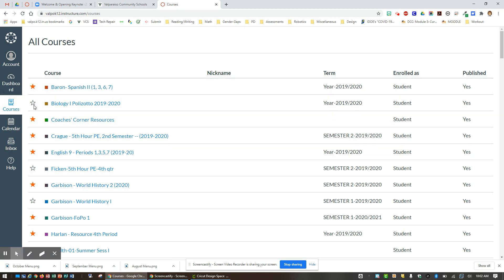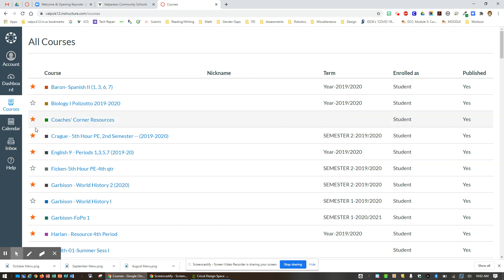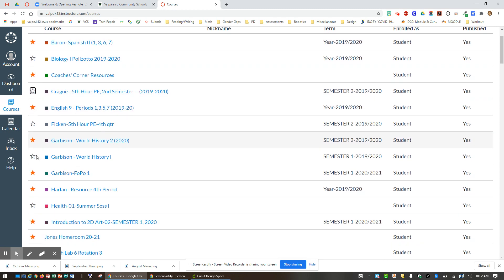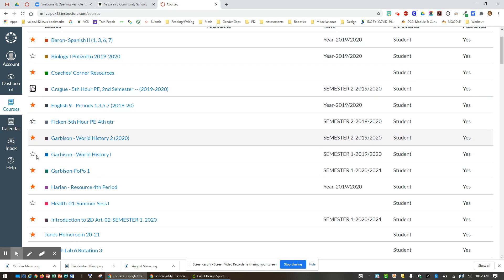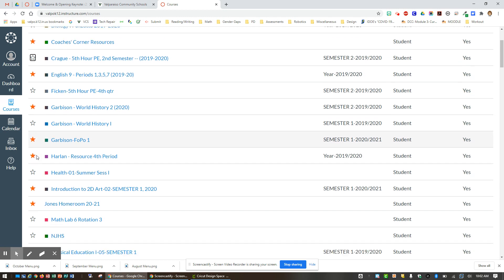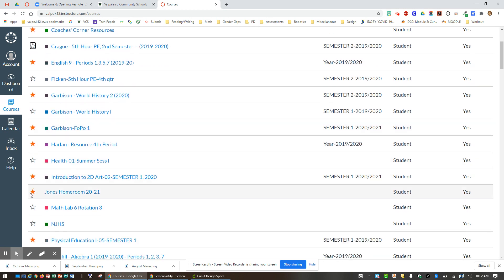You will see here that I have orange stars and I have white stars. By clicking on that star, it's going to toggle on or toggle off. When it is colored orange, that means it will appear on my dashboard, and when it is white, it is not.